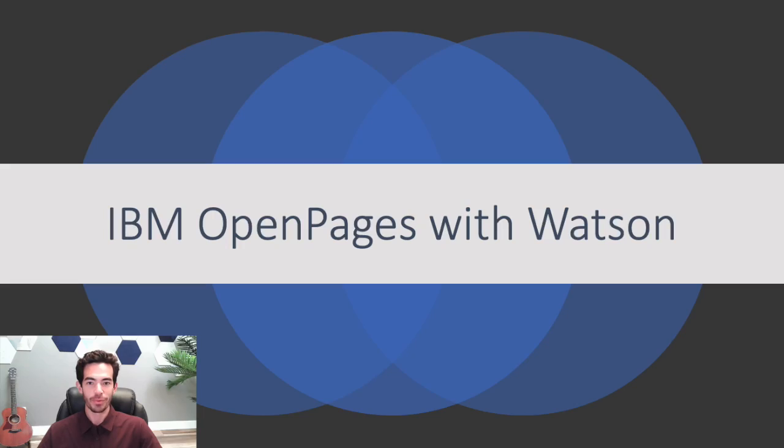Hi, I'm Mike, a technical specialist at IBM. Today I'm here to introduce to you a game-changing tool that's reshaping the governance, risk, and compliance landscape: IBM OpenPages with Watson.